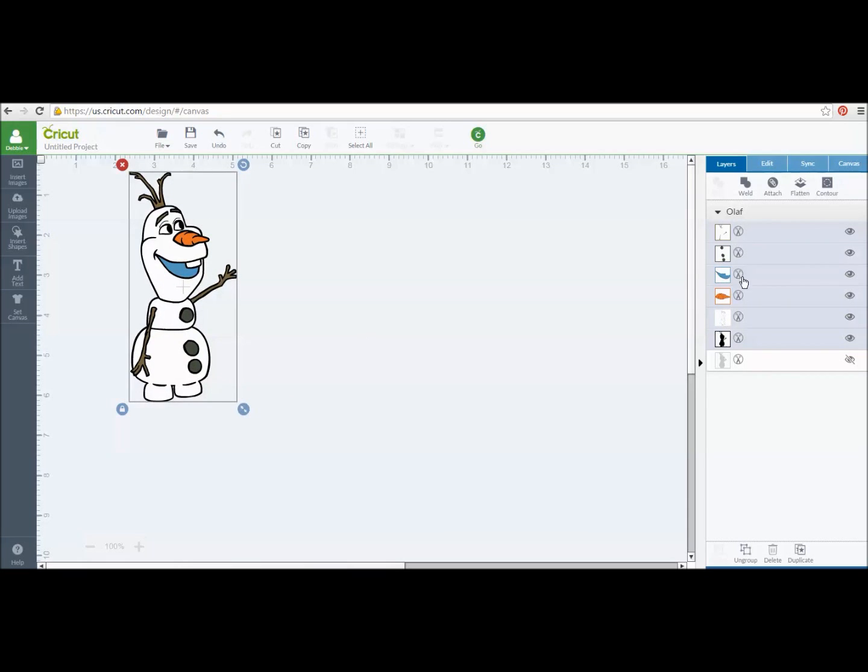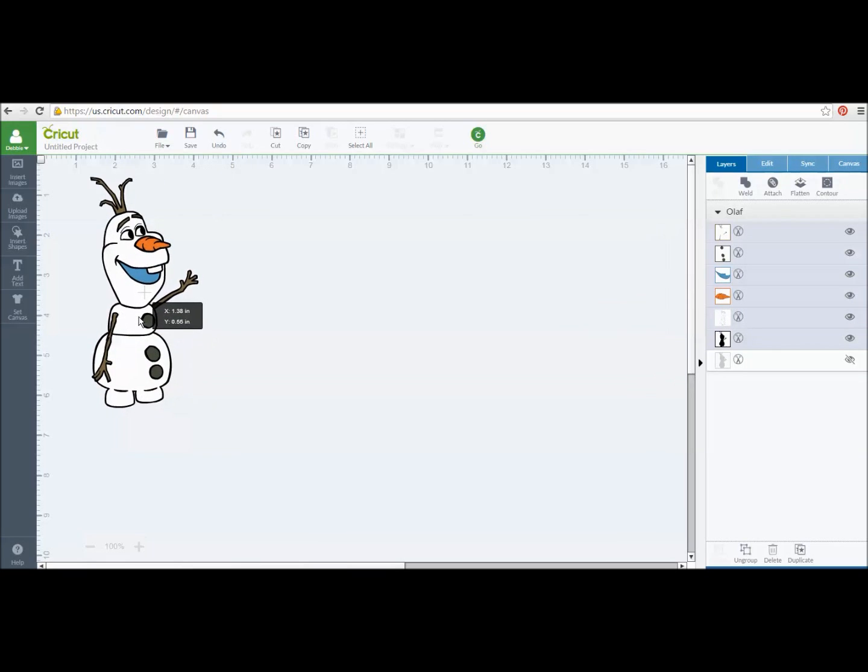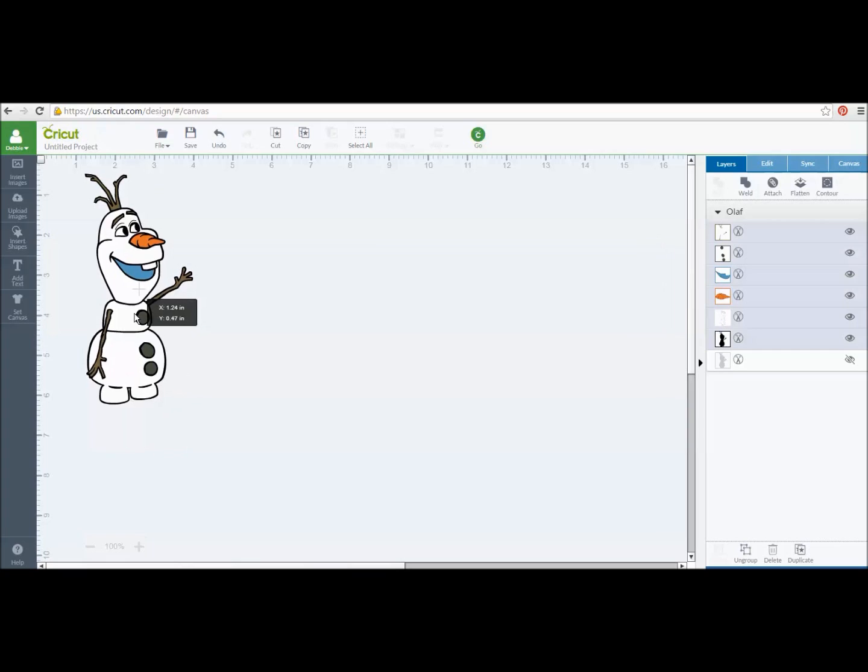He has a cut file. You see here where it is all cutting. It was going to cut out all of these pieces, his mouth and his arms and legs and everything. But I want to do a print and cut. I want to just have him as one layer and have him go through my printer and become a print and cut file.